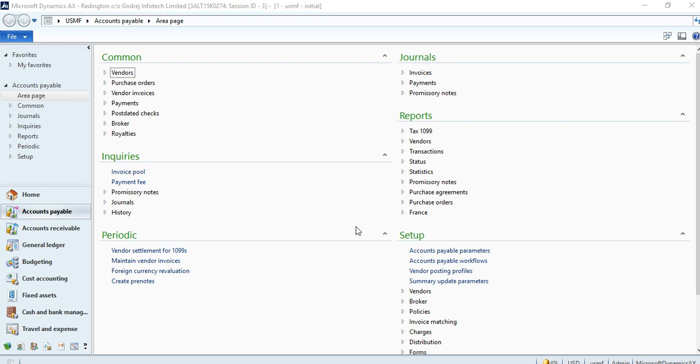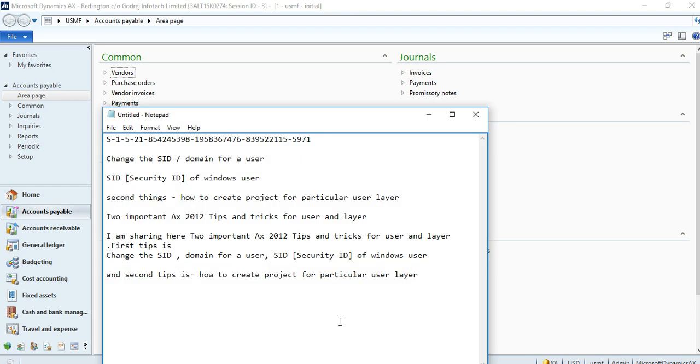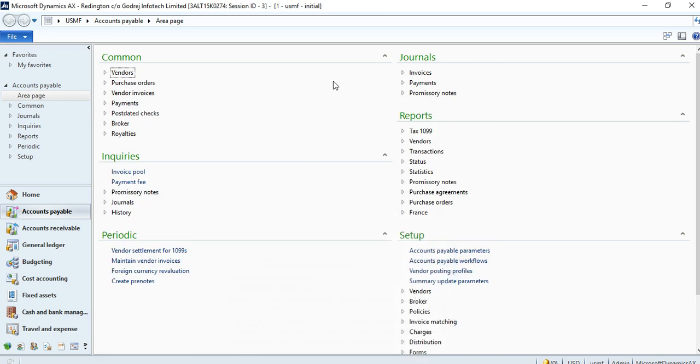Hello friends, I hope you are all doing well. Today I am going to share some tips on how to change the security ID of Windows users in AX. Sometimes, for any reason, a company needs to change the domain name.